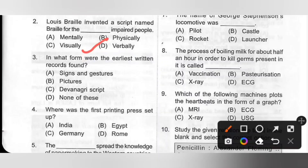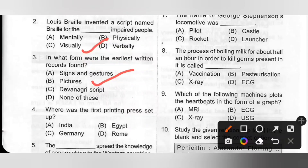Third one: In what form were the earliest written records found? Options: A. Signs and gestures, B. Pictures, C. Devanagari script, D. None of these. The earliest written records were in the form of pictures. Human beings drew pictures of animals and hunting scenes on rocks and walls of caves. This form of communication is also called pictographic communication. Option B is the correct answer.